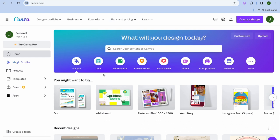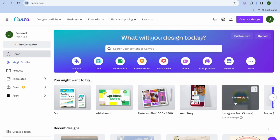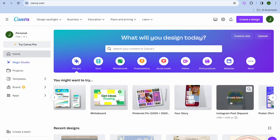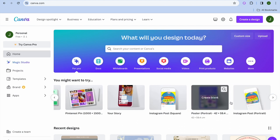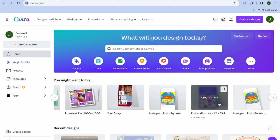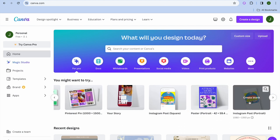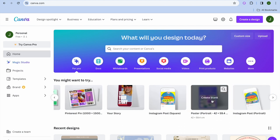All you need to do is select the type of format that you'd like to use. For example, if you'd like to generate AI images for an Instagram post, you can select Instagram posts. If you'd like to generate AI images for a poster, you can select that format.